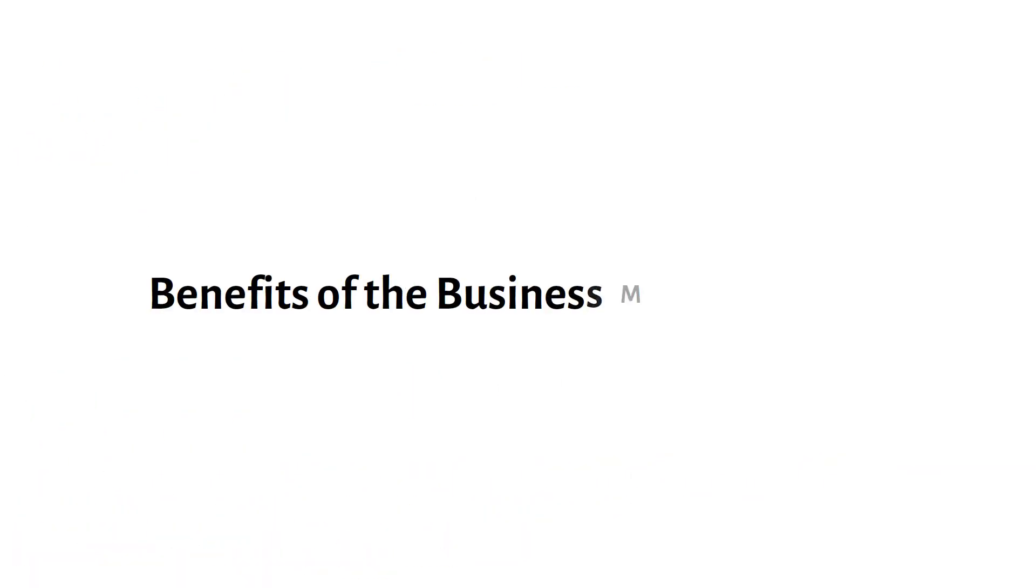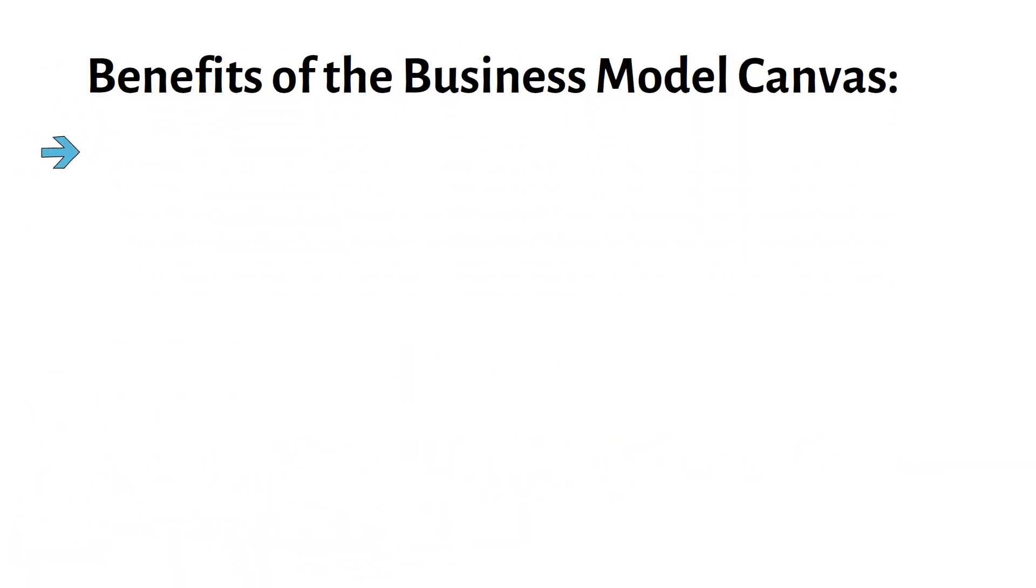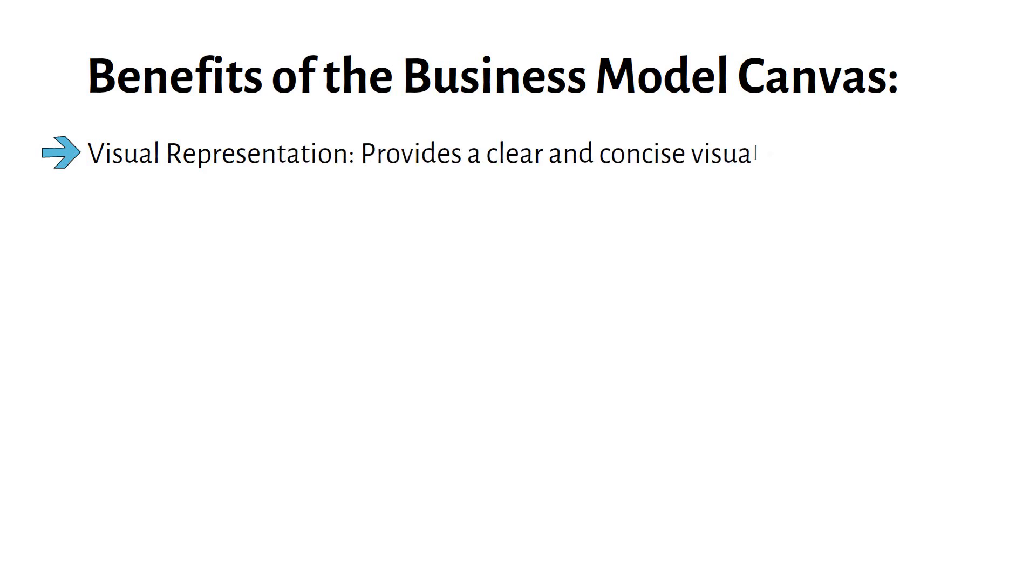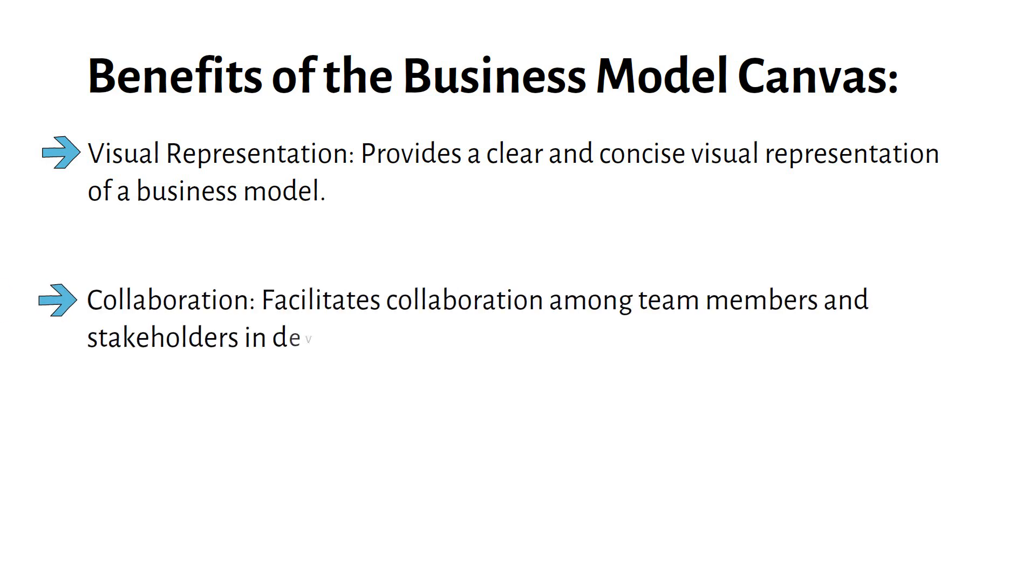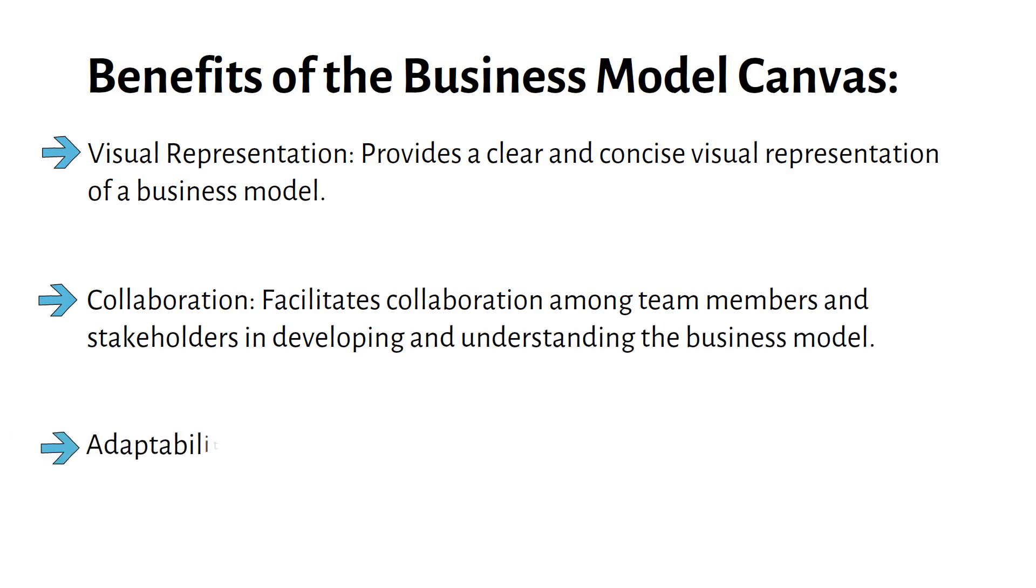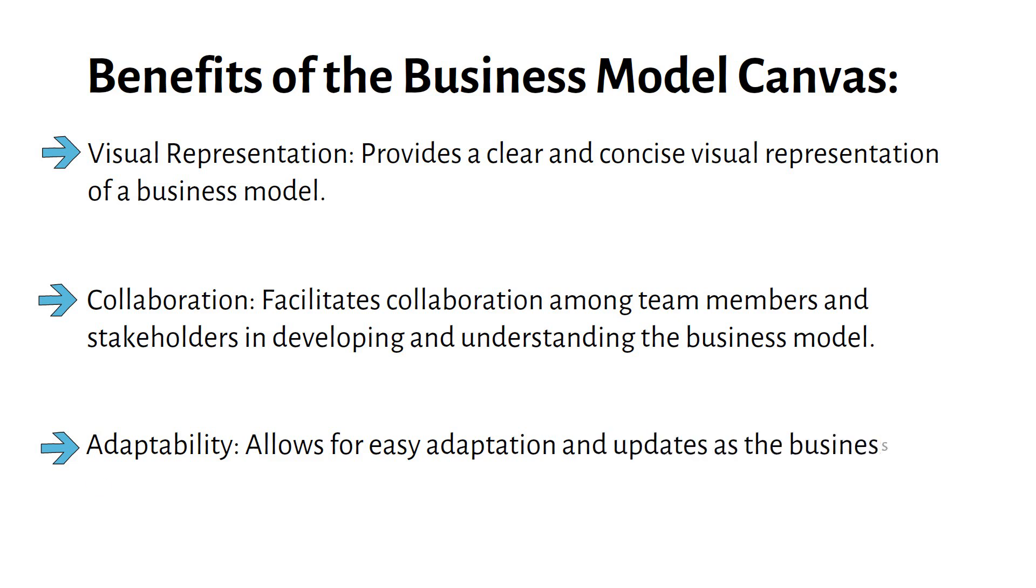Benefits of the business model canvas: Visual Representation provides a clear and concise visual representation of a business model. Collaboration facilitates collaboration among team members and stakeholders in developing and understanding the business model. Adaptability allows for easy adaptation and updates as the business environment and strategy evolve.